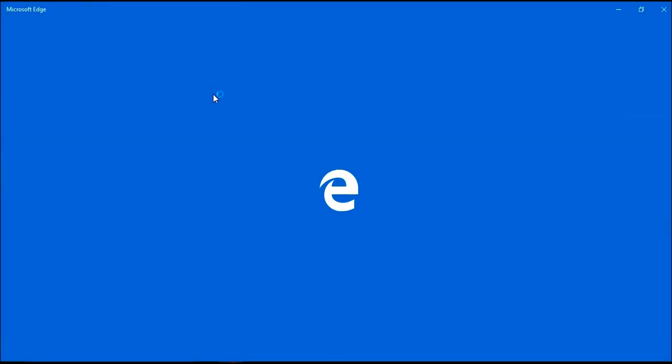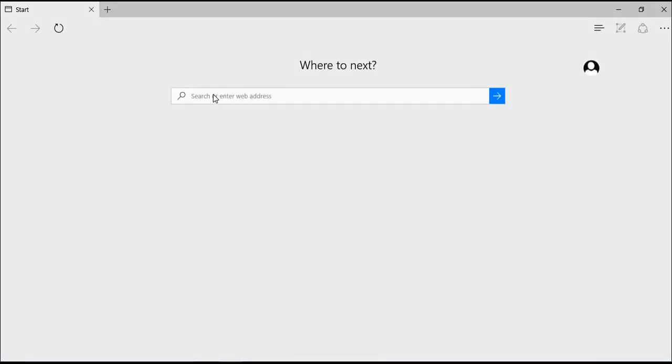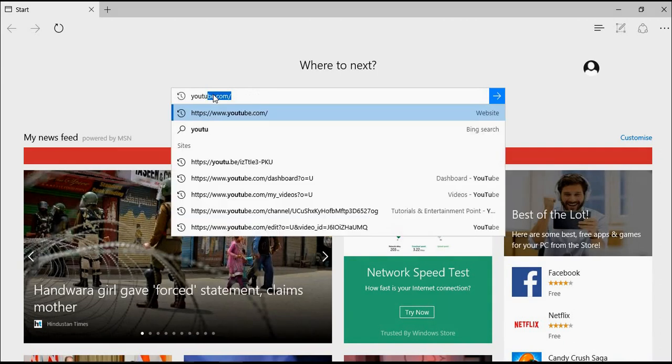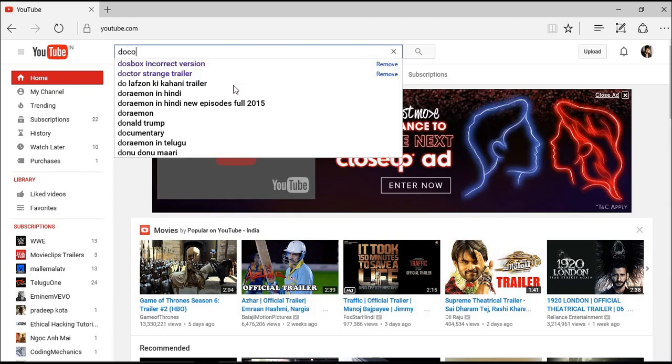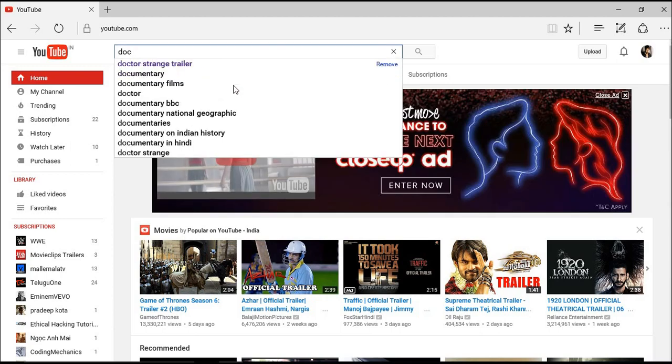First, let's navigate to YouTube.com. I'm going to download the Doctor Strange trailer as an example.